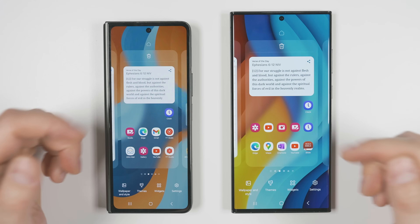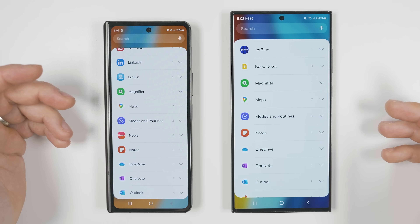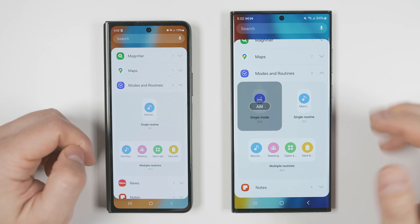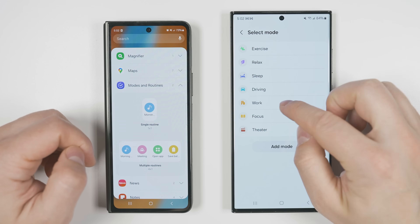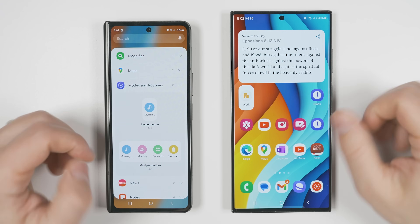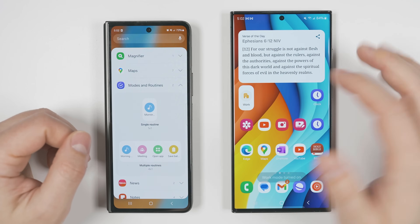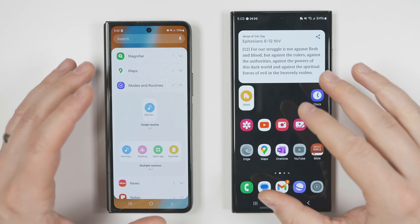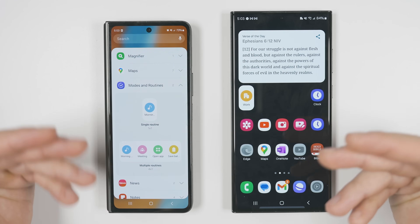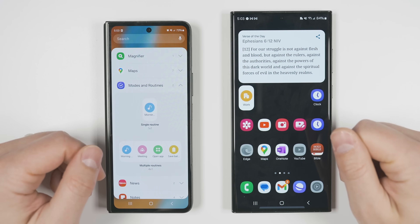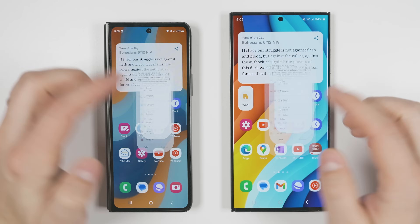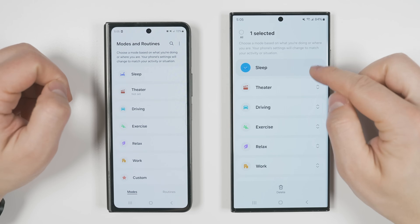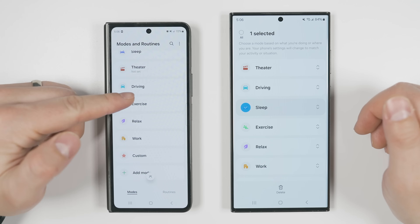If you pinch in on your home screen, tap widgets, and scroll down to the modes and routines widgets, you'll see a new widget called 'single mode.' Tapping it and then tapping add lets you select one of your most frequently used modes and add it directly to your home screen. Modes can change a ton of settings on your phone, even including locking out applications. In the Modes and Routines app under the modes tab, you can now long press on one of the modes to reorder them — previously the modes were always stuck in the same order.